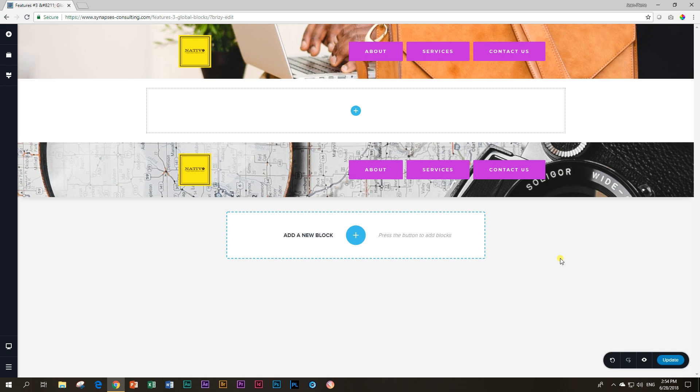However, and that is the 'but no', you cannot reconnect them later. This is an interesting thing that maybe we can see and ask the Brizzy guys, hey is it possible that we can have this feature in the future? But I don't know how we're going to do that. But even if I decide now to make this one global again...